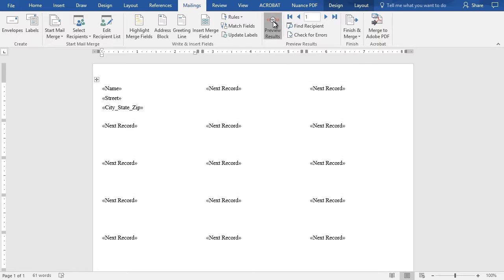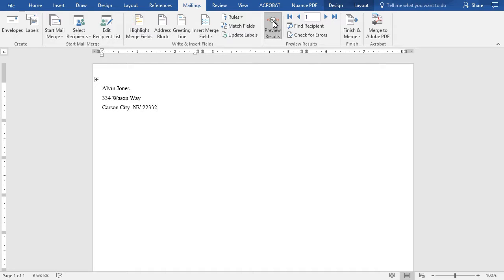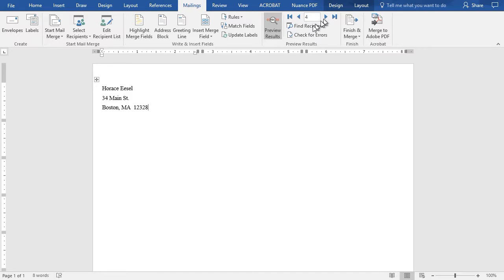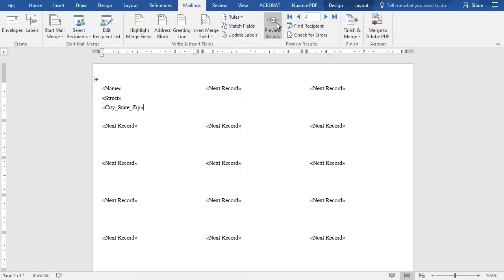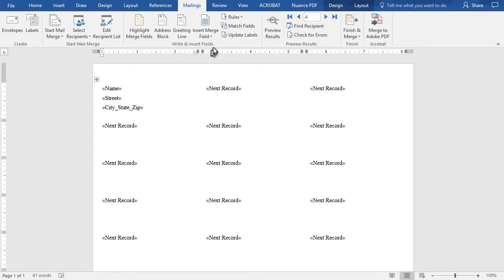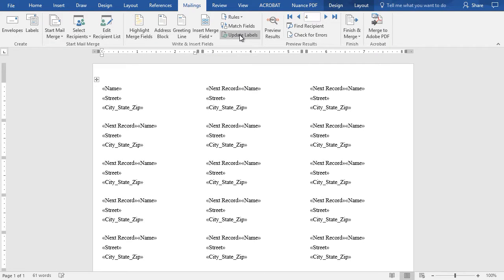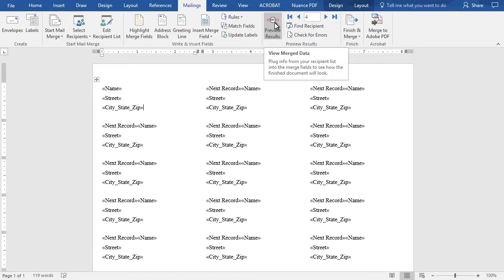Now I have put them in here. I can do some preview of one item, there we go. If I look at it I can move from one to another to see what it would look like. I'll turn off my preview. Now I'm going to click on Update Labels.